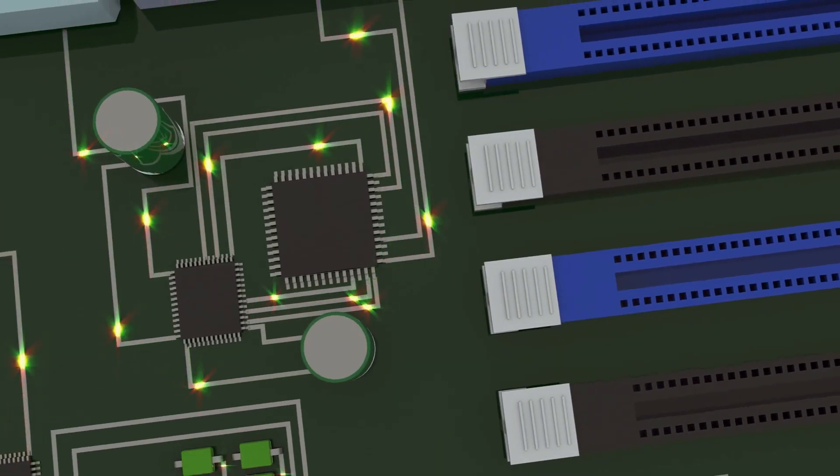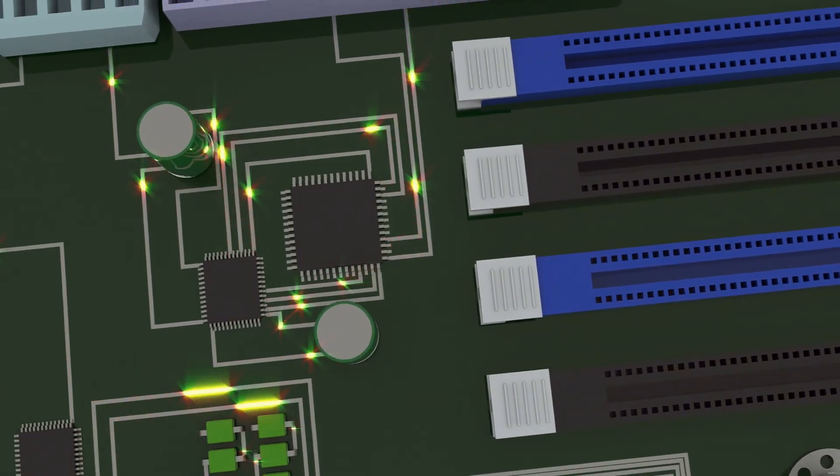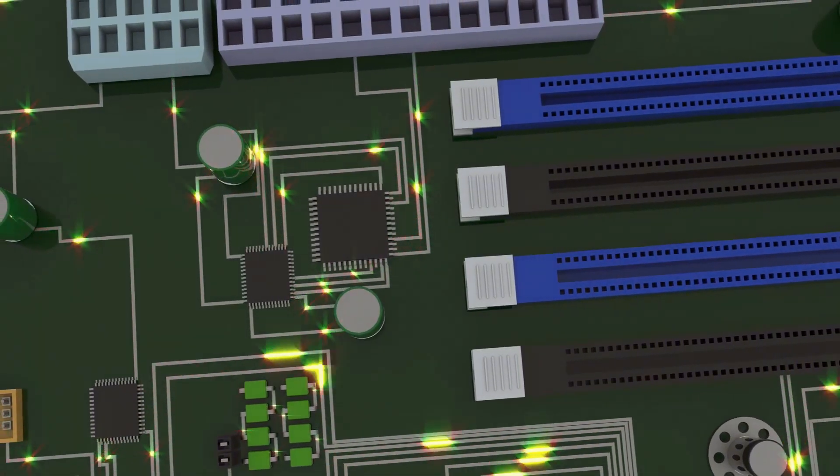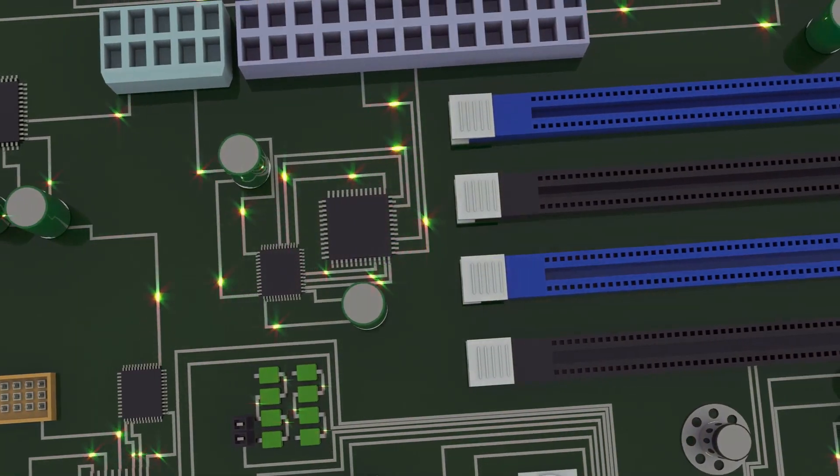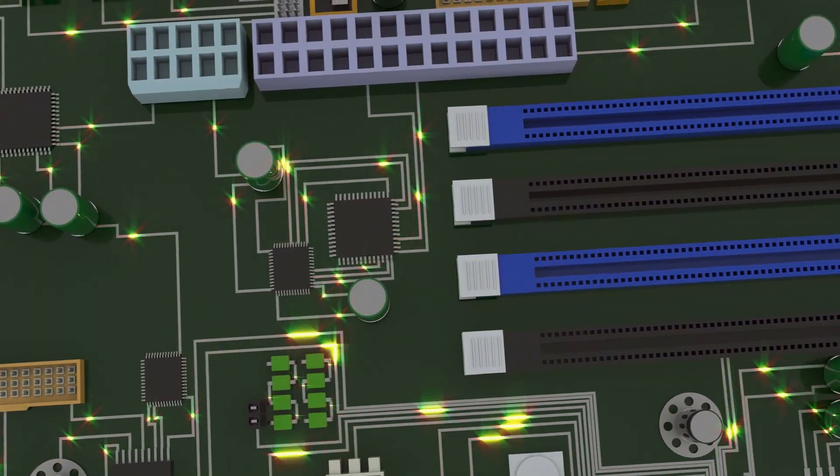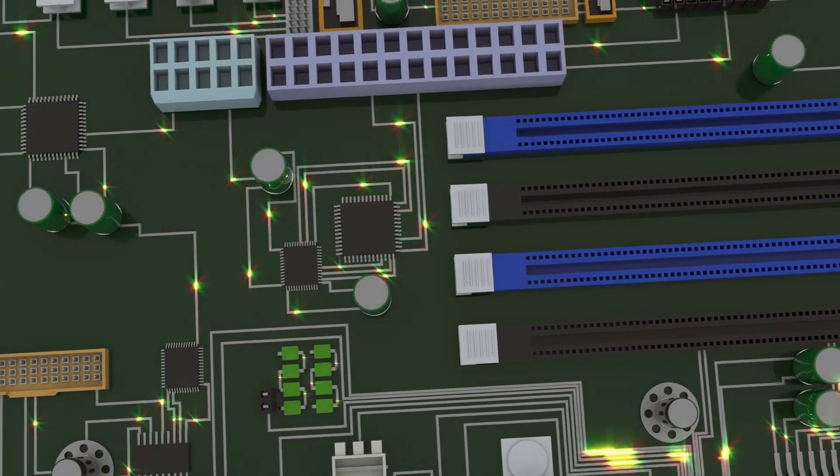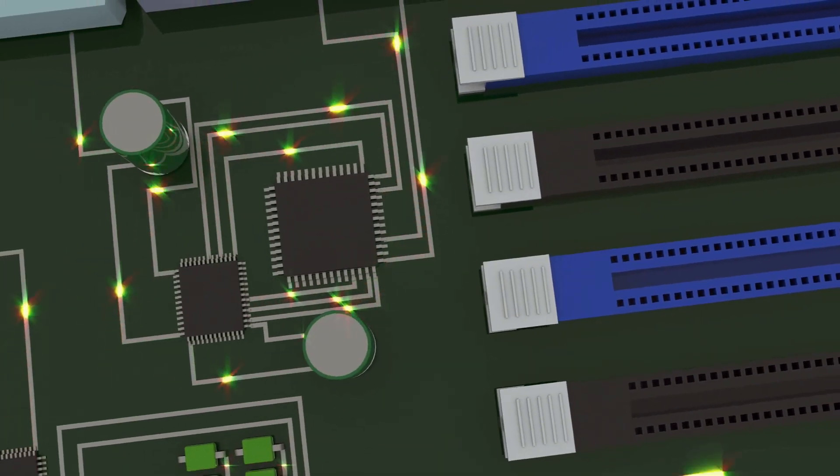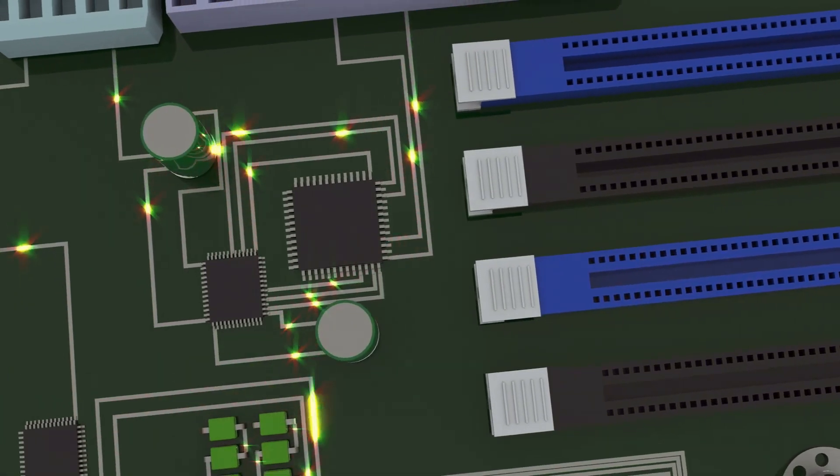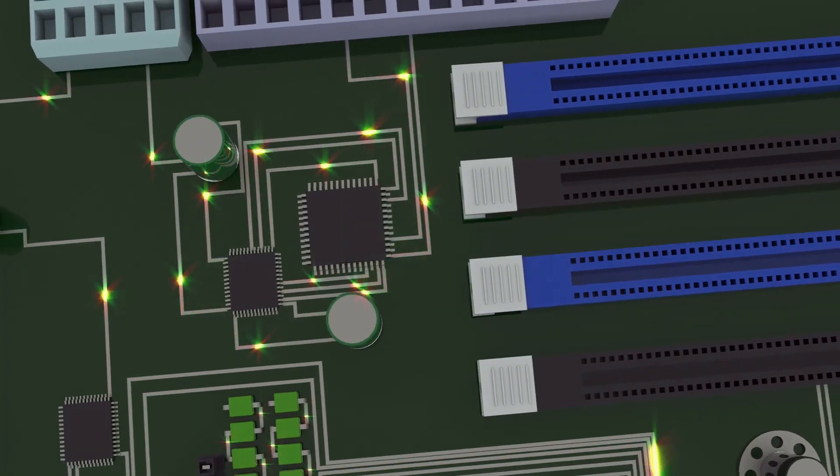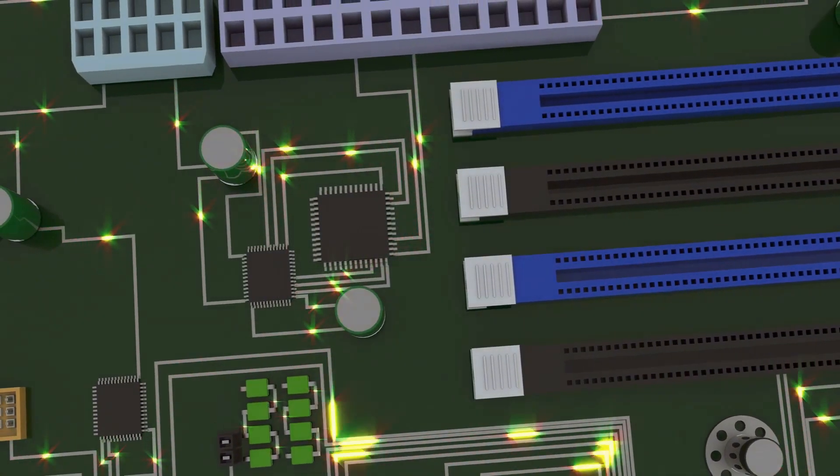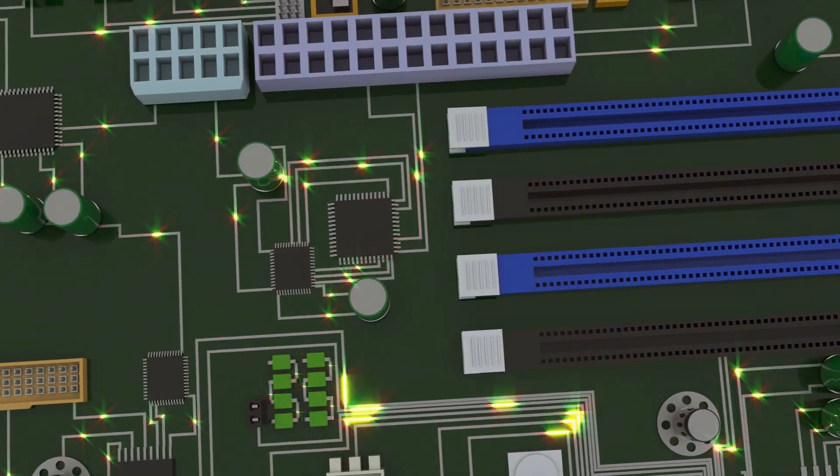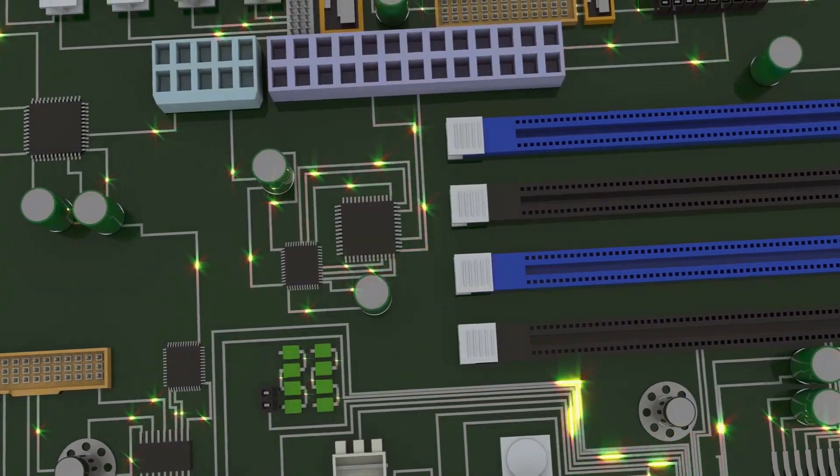And the motherboard connects everything and makes sure they can all talk to each other. It acts as the central hub, ensuring that all components communicate effectively. Without the motherboard, the teamwork of the computer parts would fall apart, much like a team without a leader.